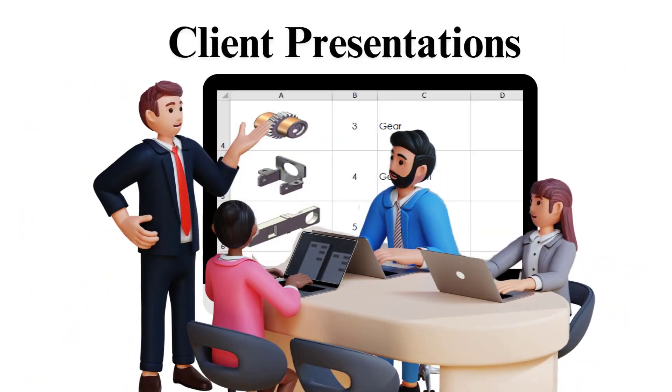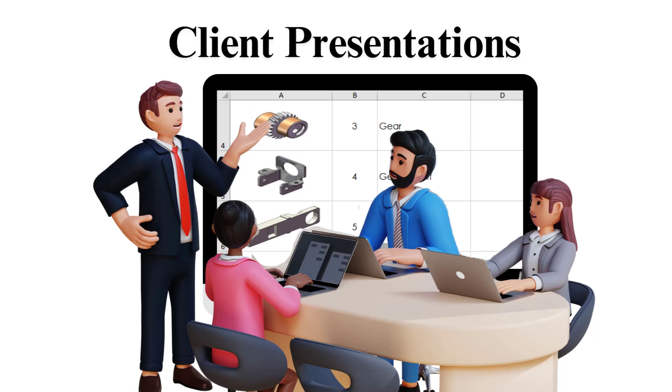Client presentations: If you are sharing the BOM with clients or stakeholders, a visual BOM helps them understand the design and its components without requiring SOLIDWORKS or technical expertise.